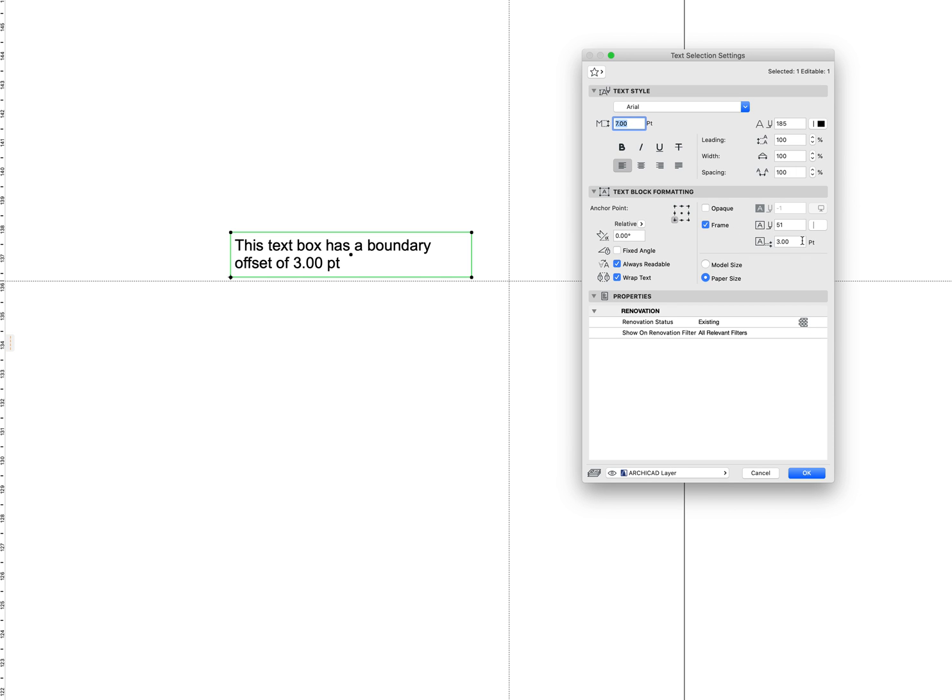The other way that we can handle this is to turn the offset to zero and then turn the frame back off. Now obviously that boundary box, that frame is closer and tighter to our text.